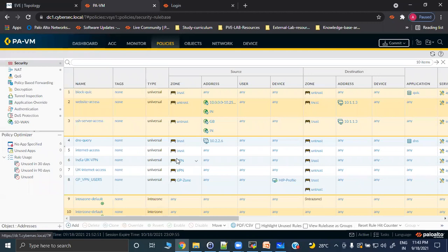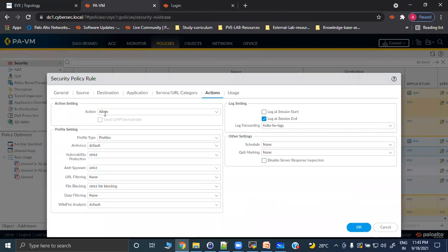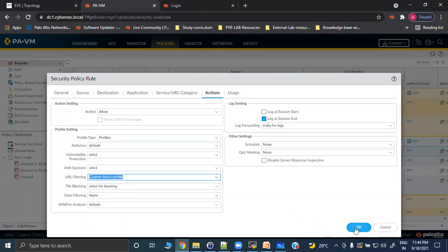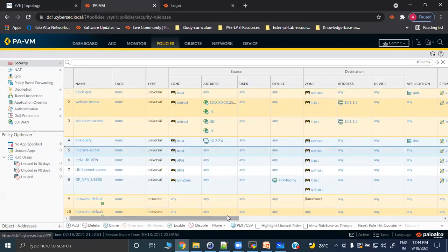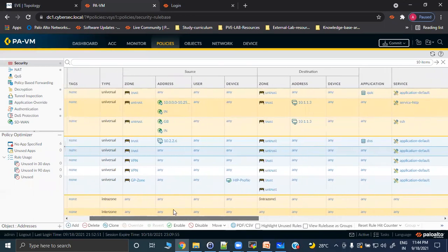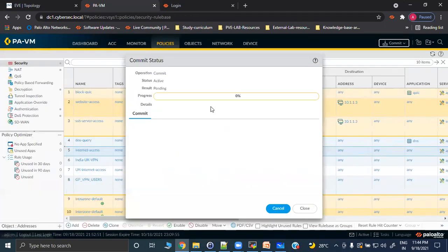In the internet access rule, go to Actions, and under the profile section, go to URL Filtering and select your custom block profile. Click OK. Now the URL filtering profile has been applied to this rule. Make sure no other rule above this one is permitting the traffic, otherwise that rule will be hit first and users will bypass the filtering. Do a commit.